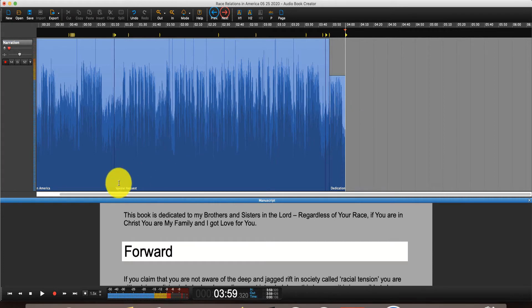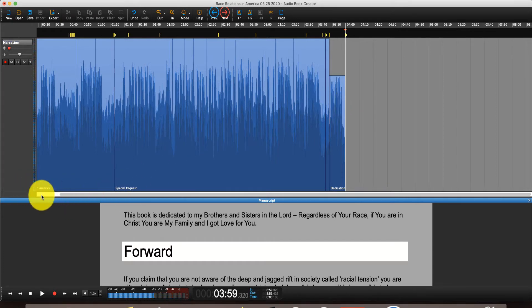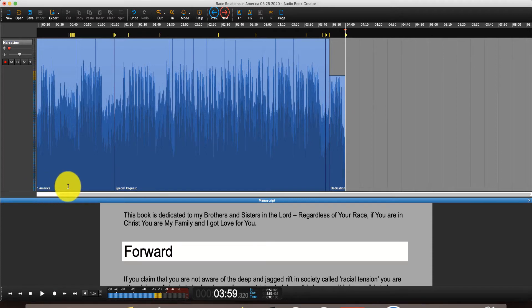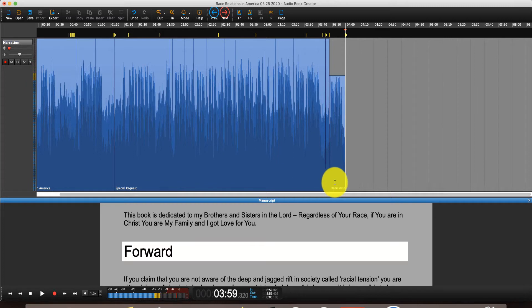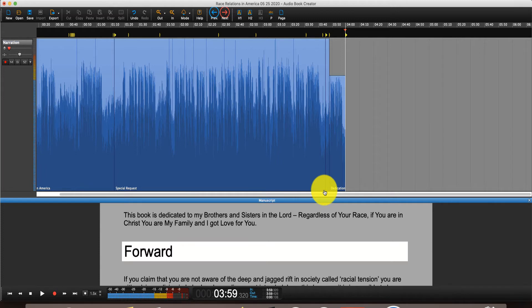So let me go and show you here. So far, what I've done is I've recorded a few things here in this audiobook, the beginning title and everything, the special request, dedication here. This is raw recording. I haven't edited anything. I haven't done anything to it.